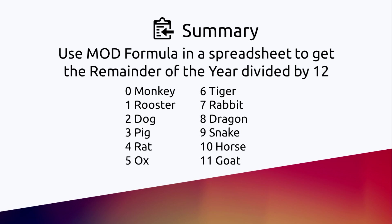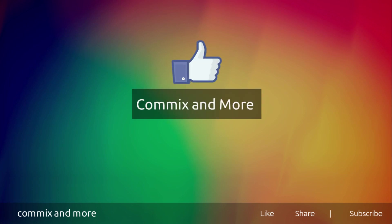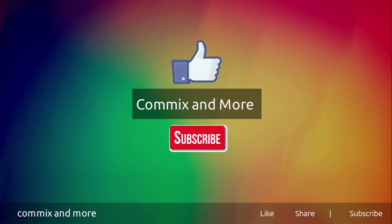So I hope you learned something today. If you have clarifications you can leave it in the comments down below. Again I'm going to put the Excel file in the descriptions down below. So if you like this video give us a thumbs up. If you have questions, clarifications, or suggestions please leave it in the comments down below. Do not forget to subscribe to our channel Comics and More. Thank you for watching.